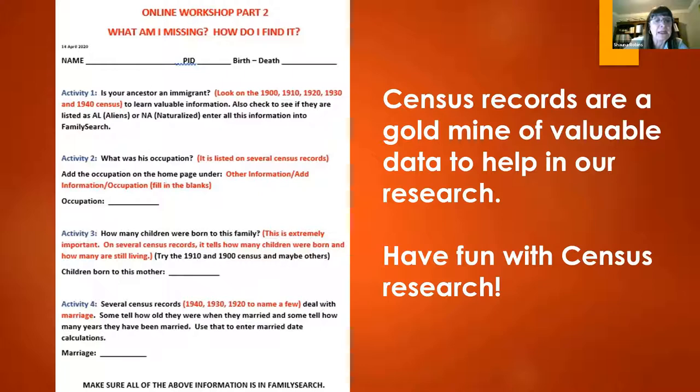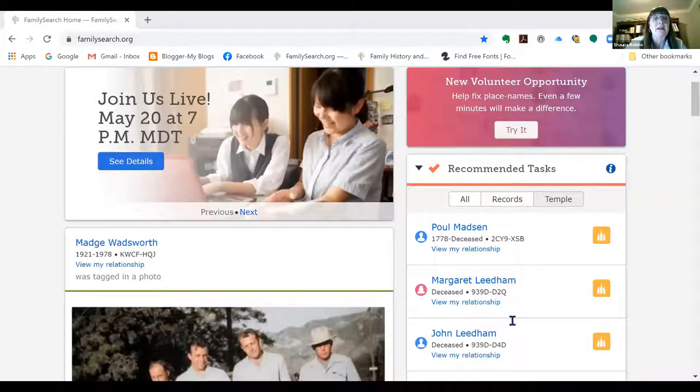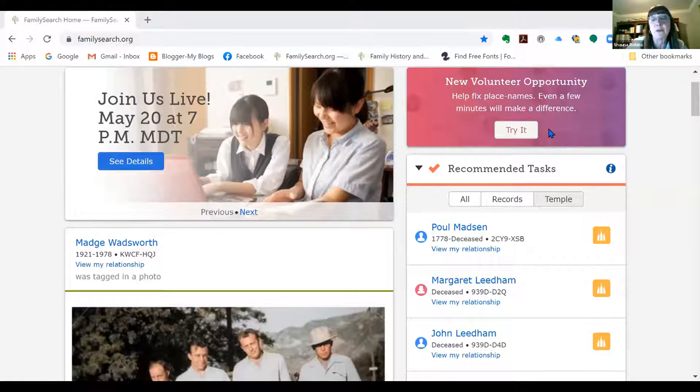We're going to stop this share and go to a different live view. A couple of things I wanted to point out — have you seen the new volunteer opportunity? It is standardizing, and you can do it from your phone or right on FamilySearch. They give you 10 places and you can help others with their research.